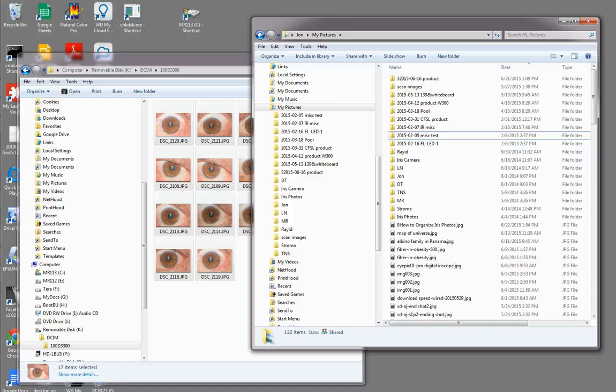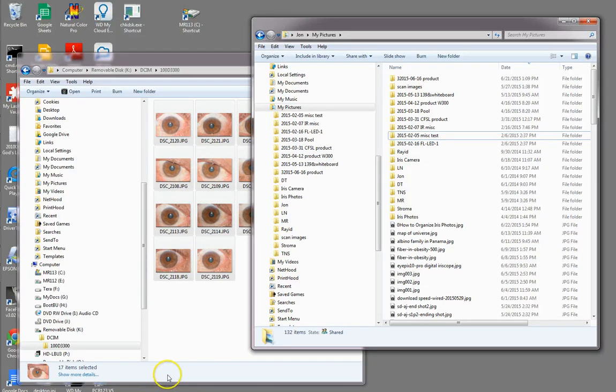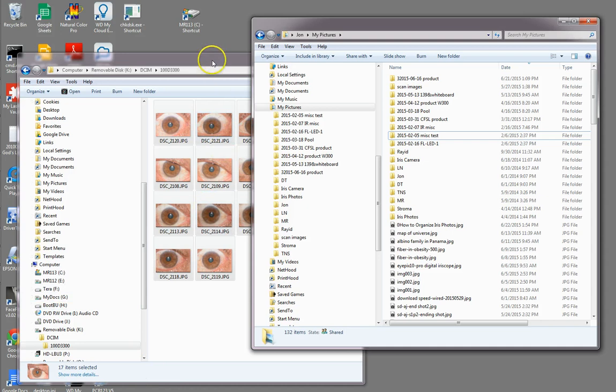Hello, this is John Miles and I'm going to step through the process of organizing iris photos. I've done this many times and I have worked out a method that I choose to use and I will show you how that works.